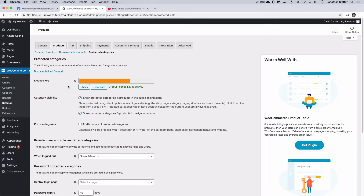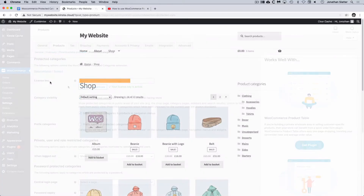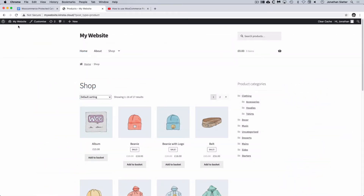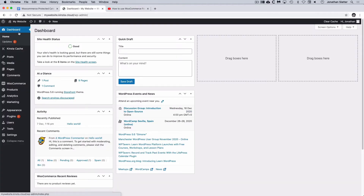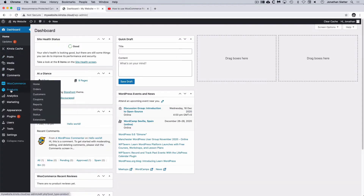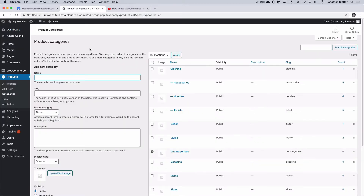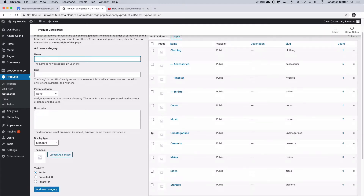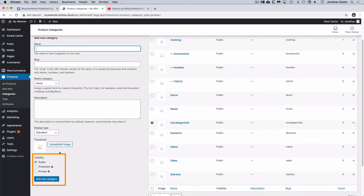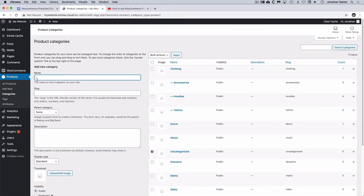Now we have our plugin activated, let's have a go at creating a WooCommerce Protected Category. I'm going to go back to the admin, dashboard, then under WooCommerce I'm going to find Products and then Categories. Here are all our categories that we've already created and we can add a new category here. This is all standard WooCommerce stuff, but you'll notice at the bottom we have a new section called Visibility.